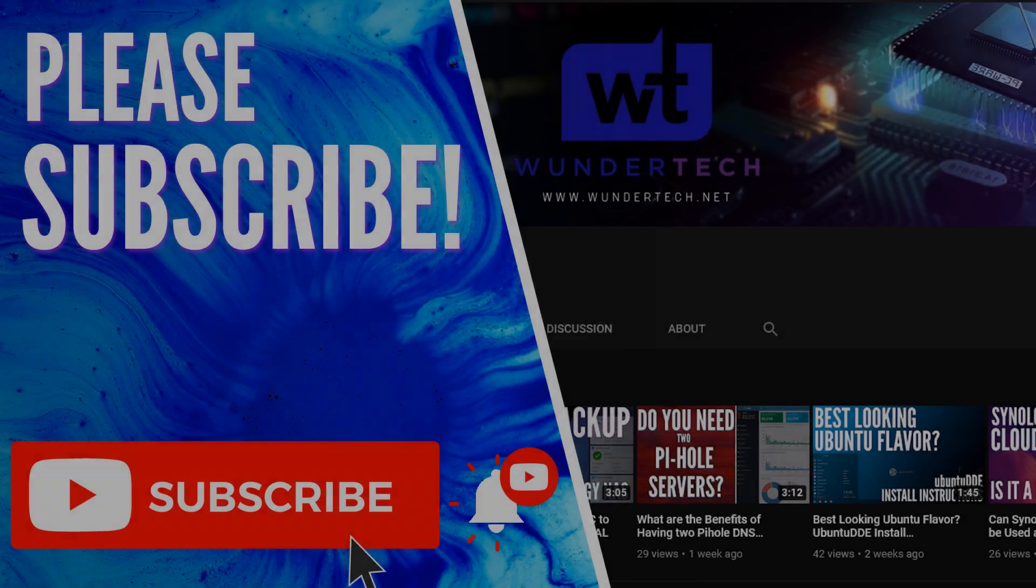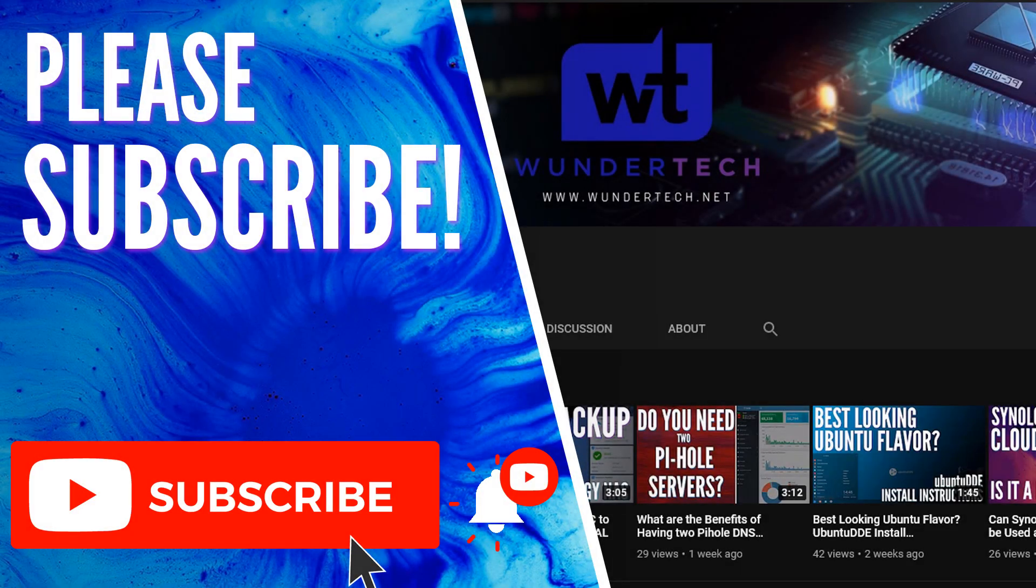So hopefully this video helped you guys out. If you have any questions, please feel free to leave them in the comments. Please give this video a thumbs up and please consider subscribing to the channel. Thanks guys.